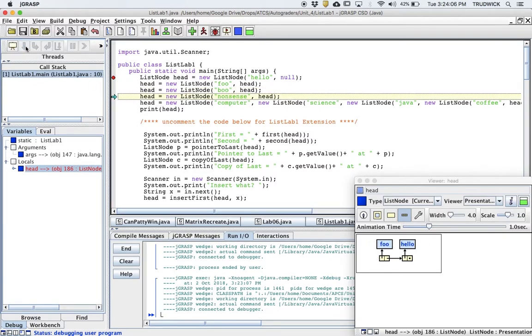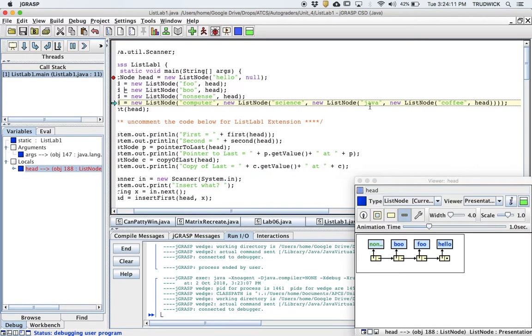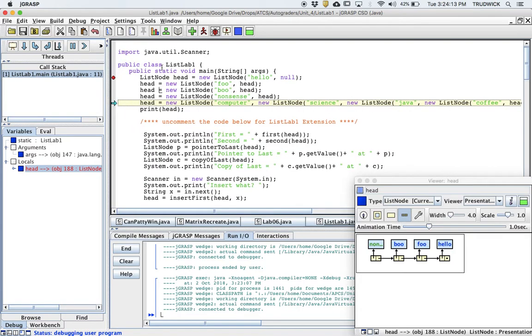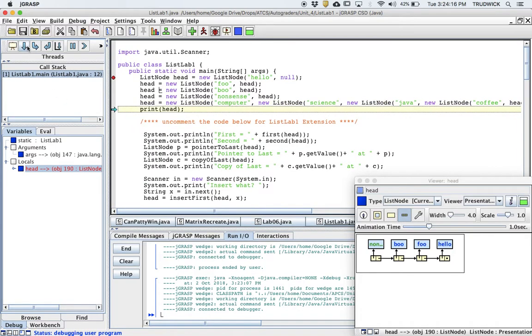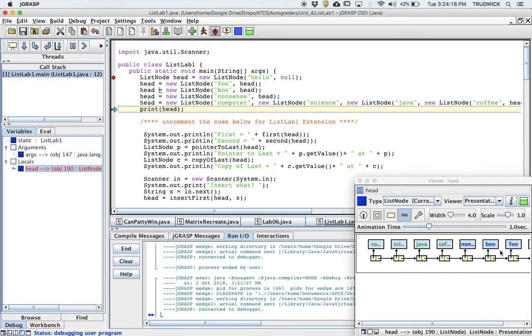If I run it again, there's boo in front. There's nonsense in front. And you can see this is a whole chain of doing new list nodes. So if I run this line, it's actually going to stick multiple list nodes in front. Boom, boom. Look at that.